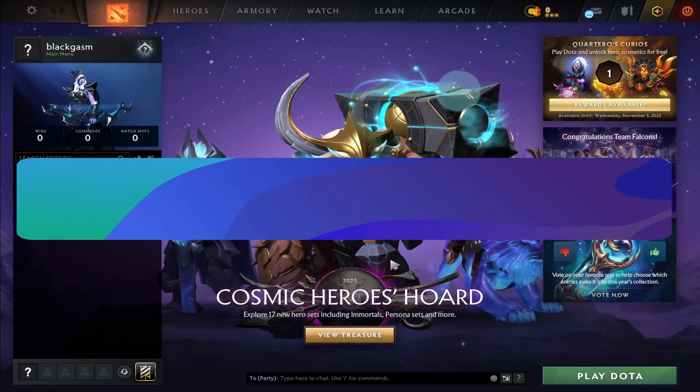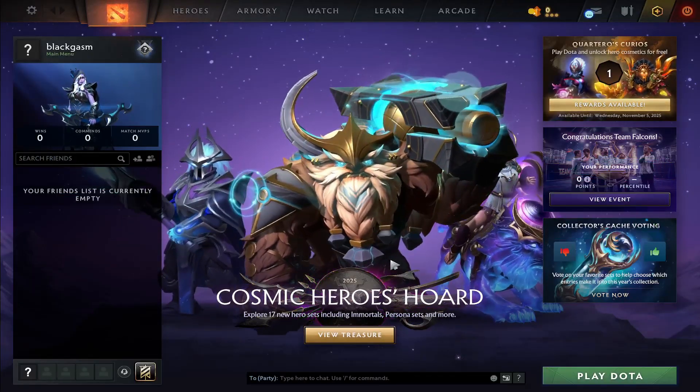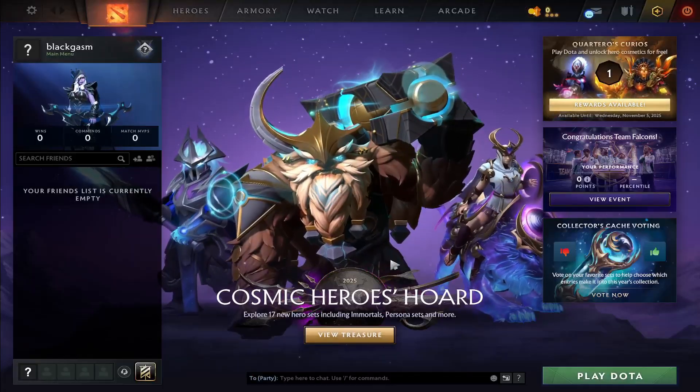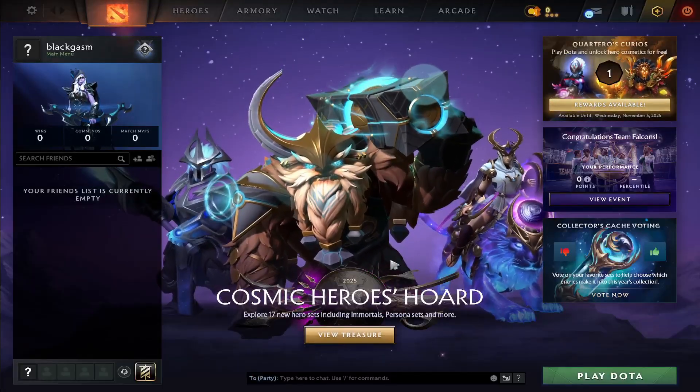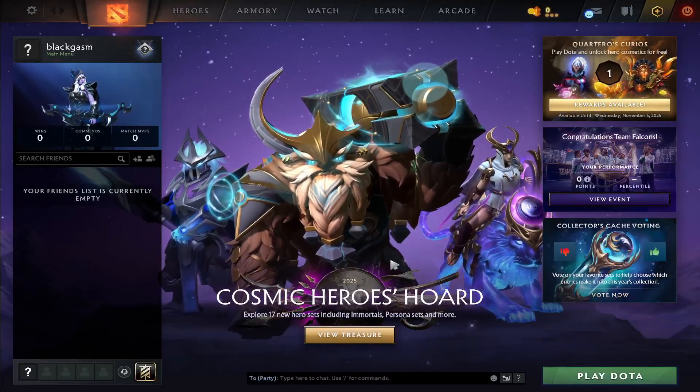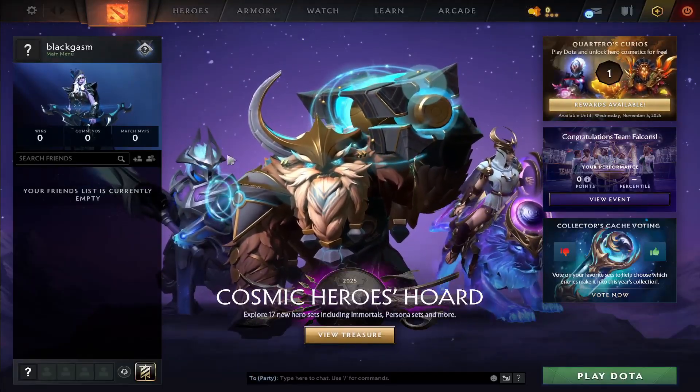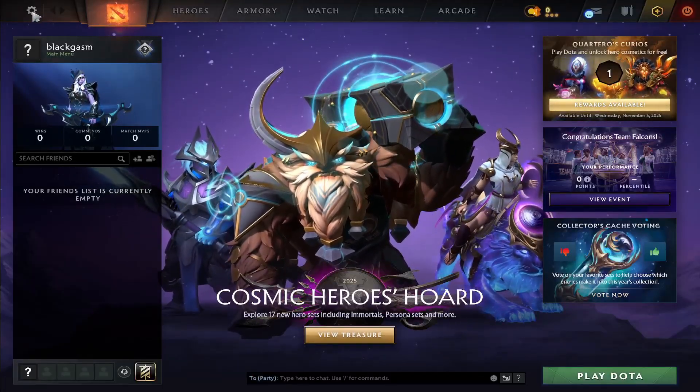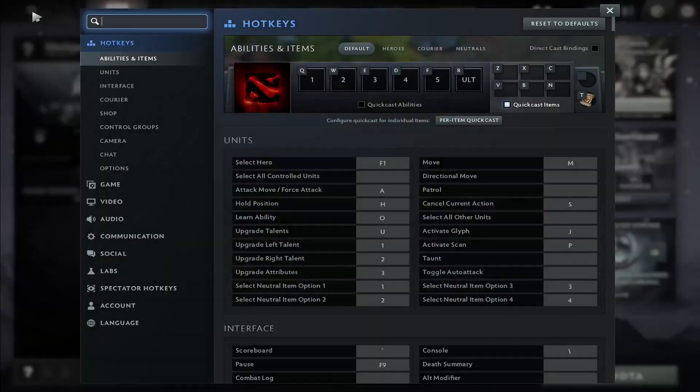First of all, open up the Dota 2 game on your device and once you are taken into the home page to optimize your graphic settings, tap on the gear icon at the top left corner.